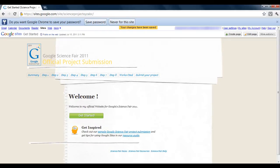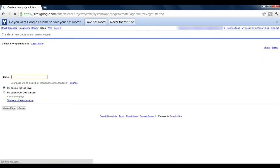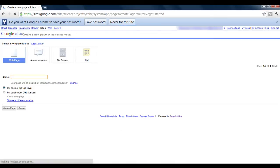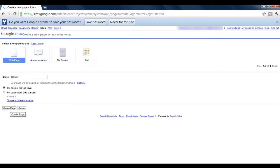You can create new pages by clicking the 'Create Page' button. Name your webpage, choose a template, and click 'Create Page'.